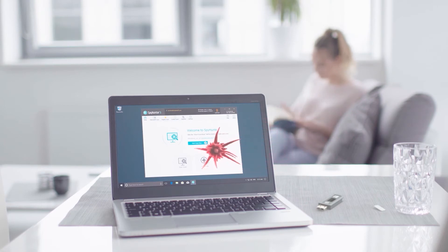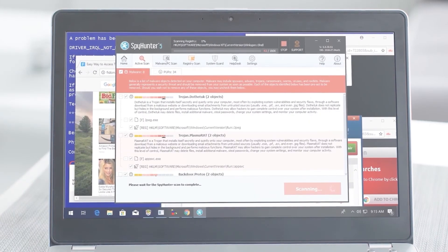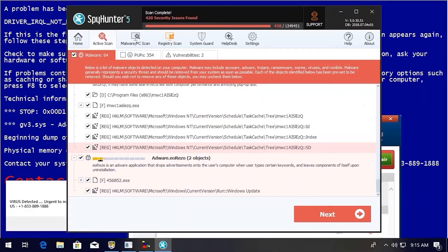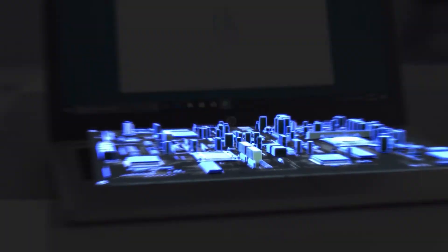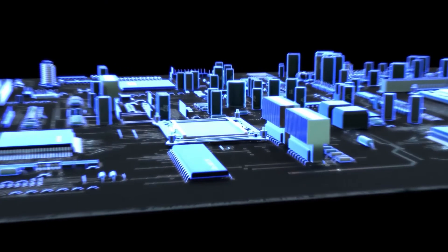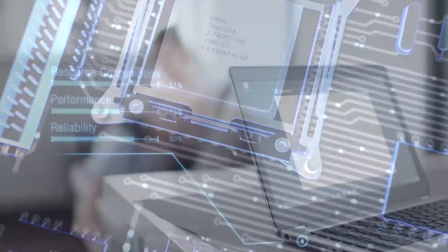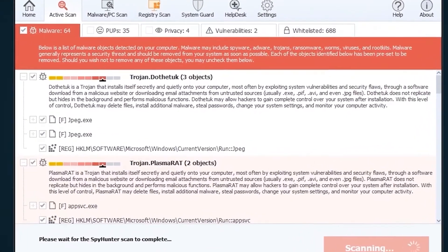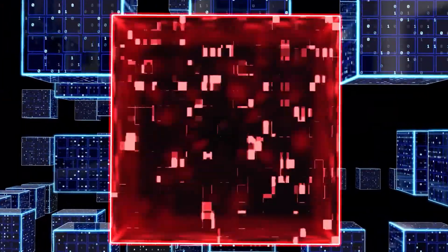SpyHunter 5's strongest features are found in its malware repair capabilities. Its remediation algorithms dive deep into your system to remove and address complex malware issues affecting PCs today. While many anti-malware products only flag and quarantine malware and ultimately fail to fully remediate the root problem, the SpyHunter 5 remediation algorithm detects, quarantines, and programmatically repairs malware problems on your PC.